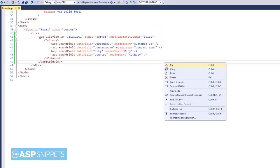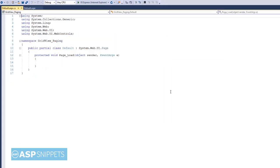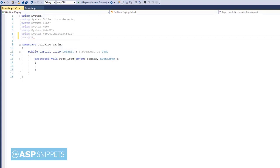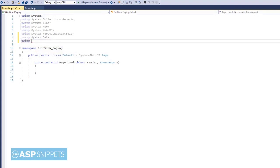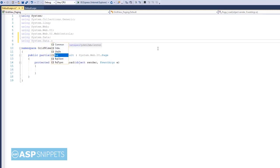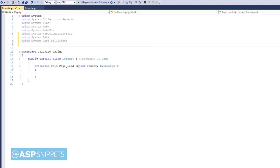So first I am adding the namespaces: System.Data, System.Data.SqlClient—I am using ADO.NET—and finally System.Configuration.